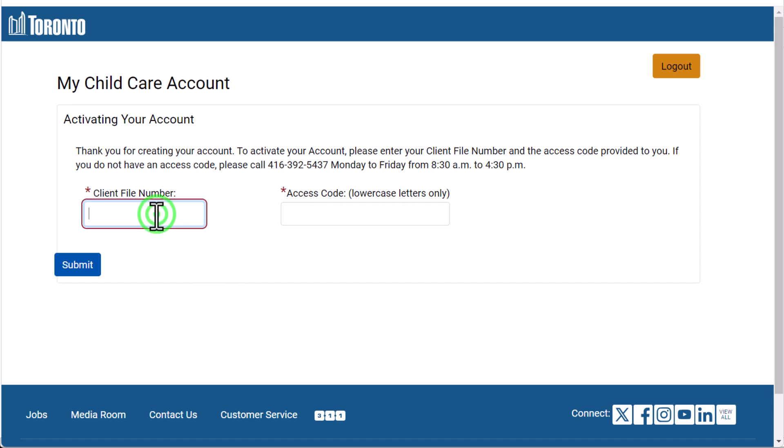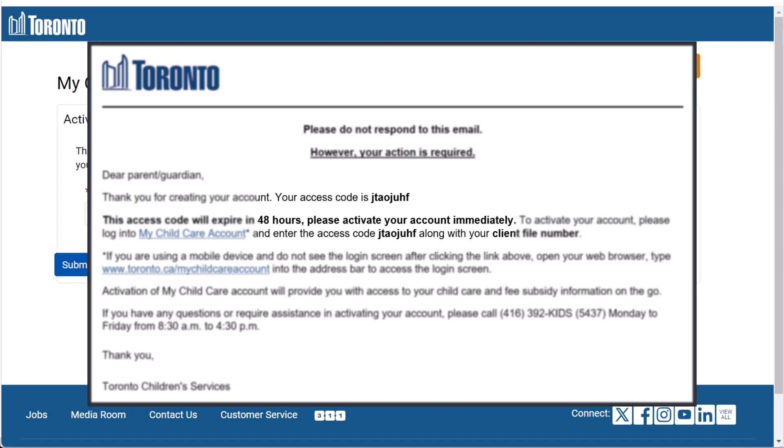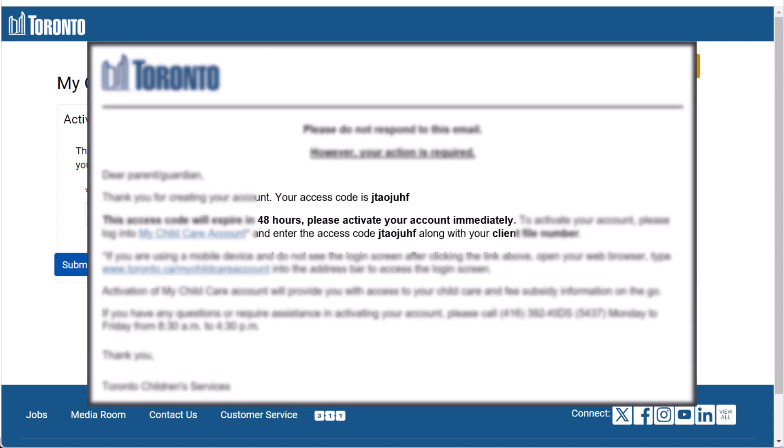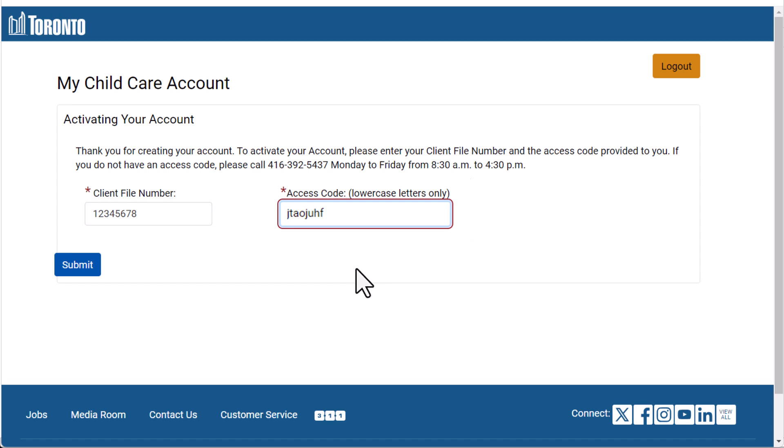The last step is to activate your account using your client file number and access code. Find the access code you were given, which is in the email you received after calling. Once you've entered your client file number and access code, use the Submit button to complete the process.